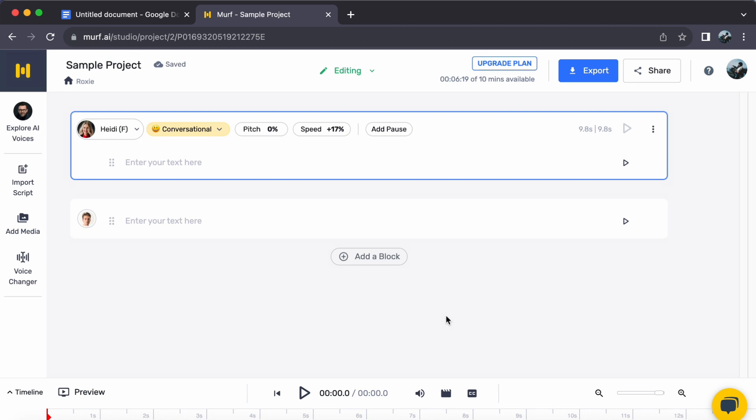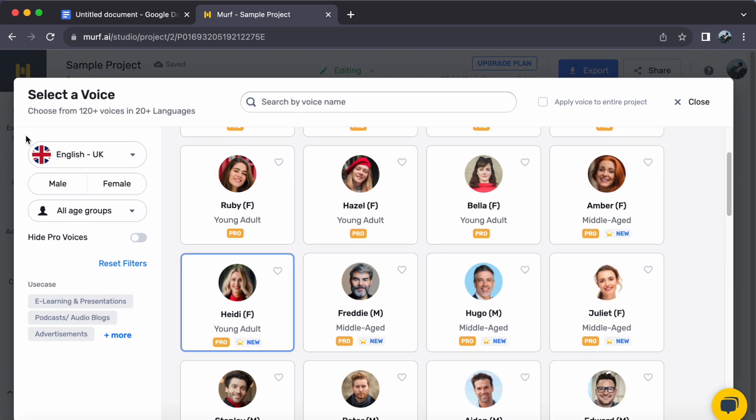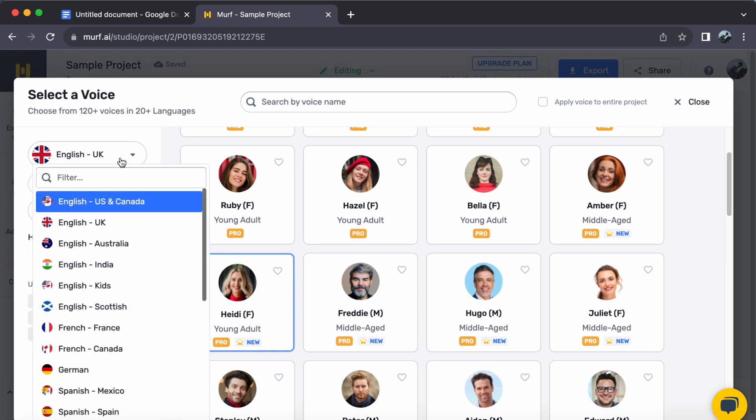Step one: Begin by navigating to the Explore AI Voices tab on the left side of the studio. This is where you will uncover a variety of accents. For our endeavor, let's choose English India to access a range of Indian accent voices.